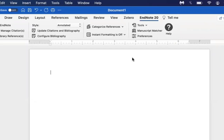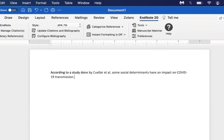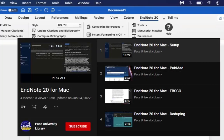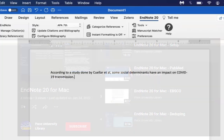From here, you can start working on your document as if you were writing a paper or while you're working on your research. As you're using this tool, please make sure that you have references in your EndNote library so that you can add them to your document. If you need any help adding references, refer to any of our EndNote 20 for Mac videos covering various databases.